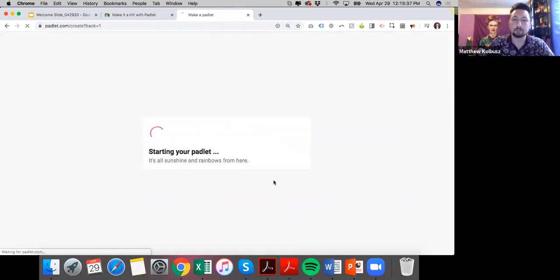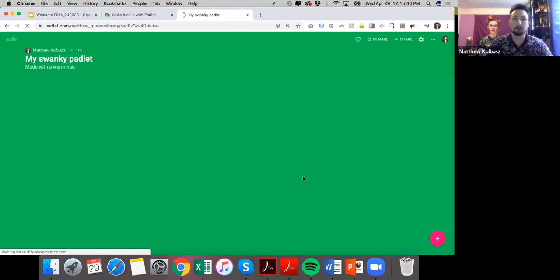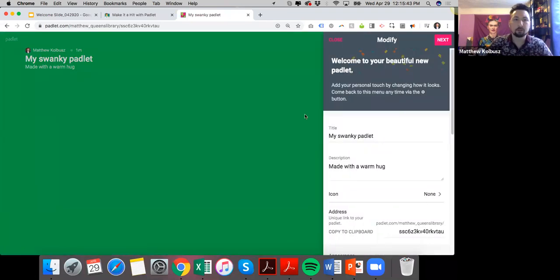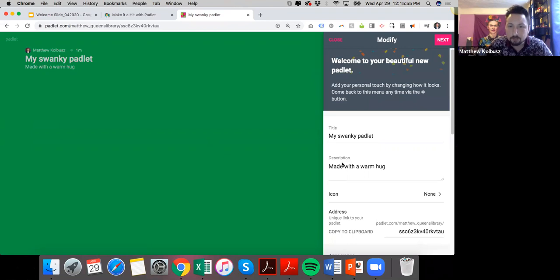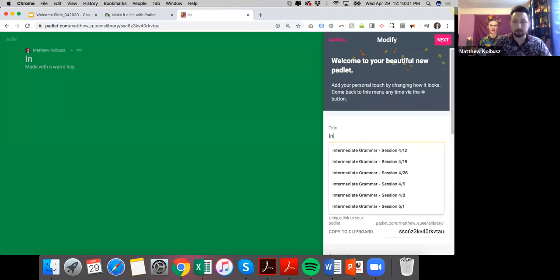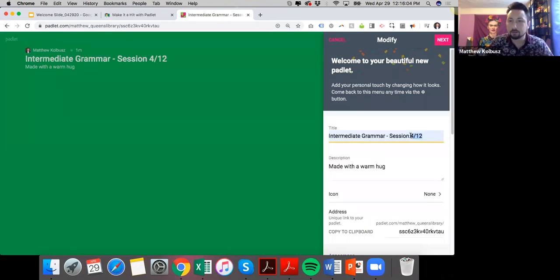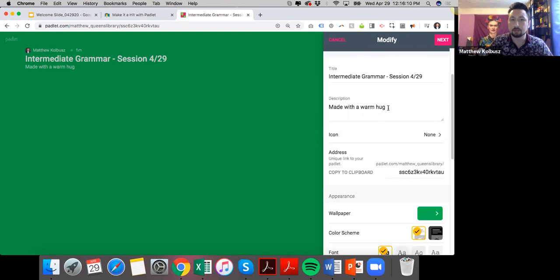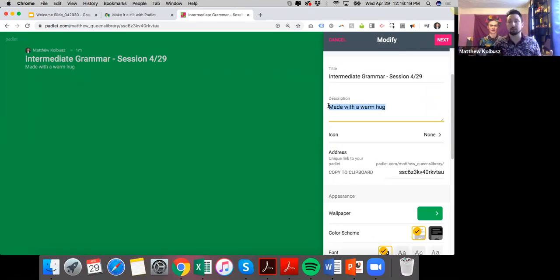The style I'm going to show you right now is stream, which is the one I use to organize my content. When you choose your style, the Padlet comes up with customizable messages. In terms of title, this is where I name my class — for example, 'Intermediate Grammar, the 29th' — and this is all customizable for whatever you're doing, whether it's a specific project, one small task, or you can teach an entire course.